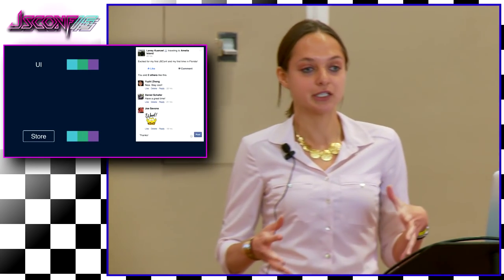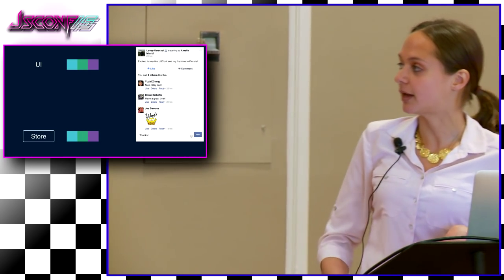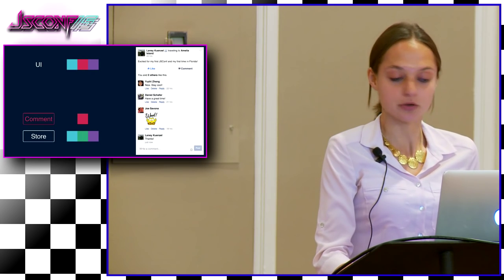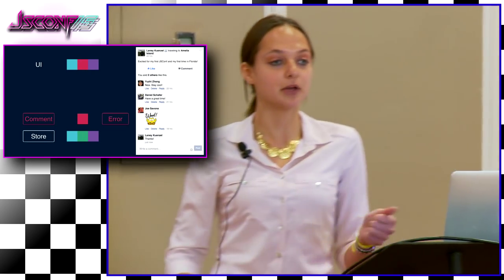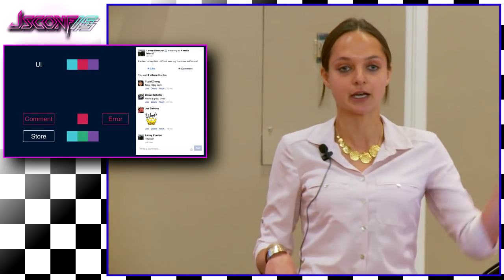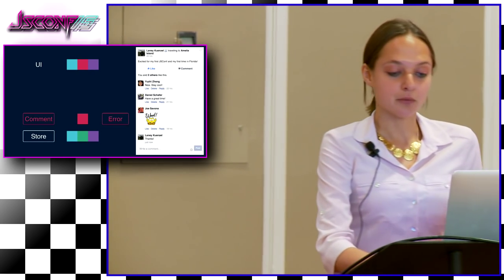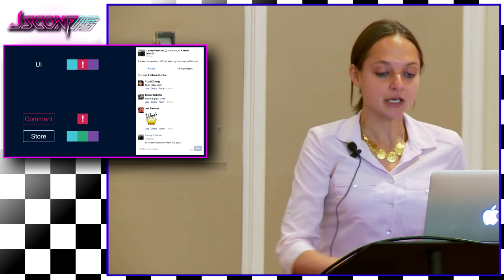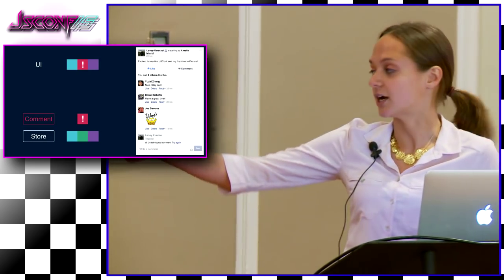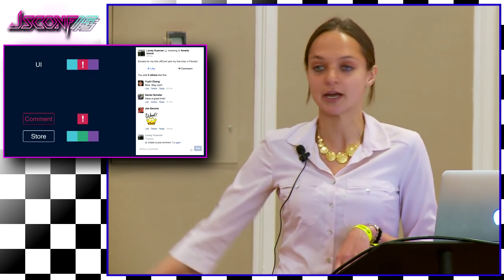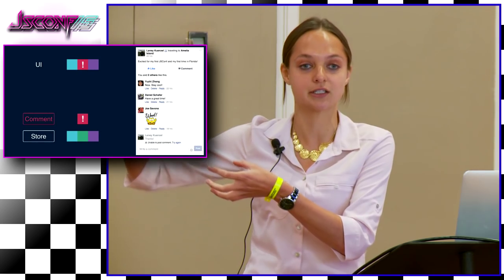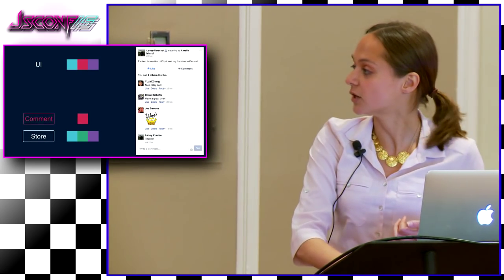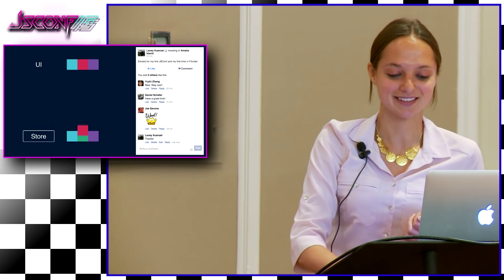The mutations queue also makes retries simple. If I try to post a comment and an error comes back, rather than just reverting, we can keep it in the queue but mark it with an error state. The view picks up on this and shows a message like 'unable to post comment, try again.' If the user hits try again, it's easy to perform the retry since the comment mutation is already in the queue with all the data needed to send itself to the server again.